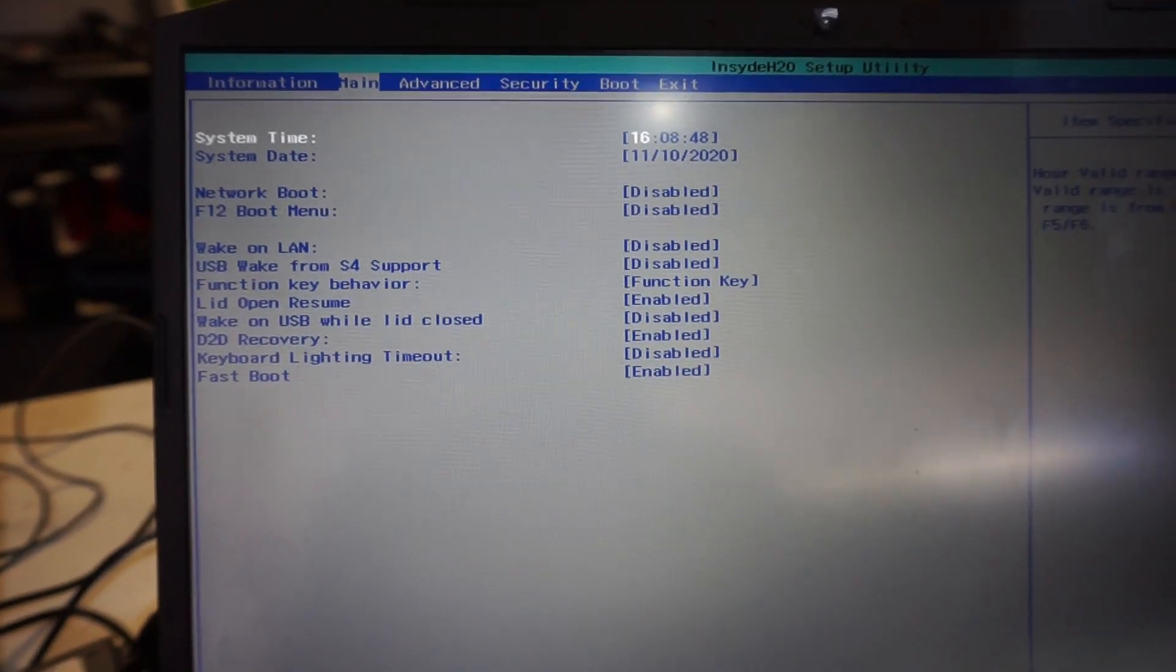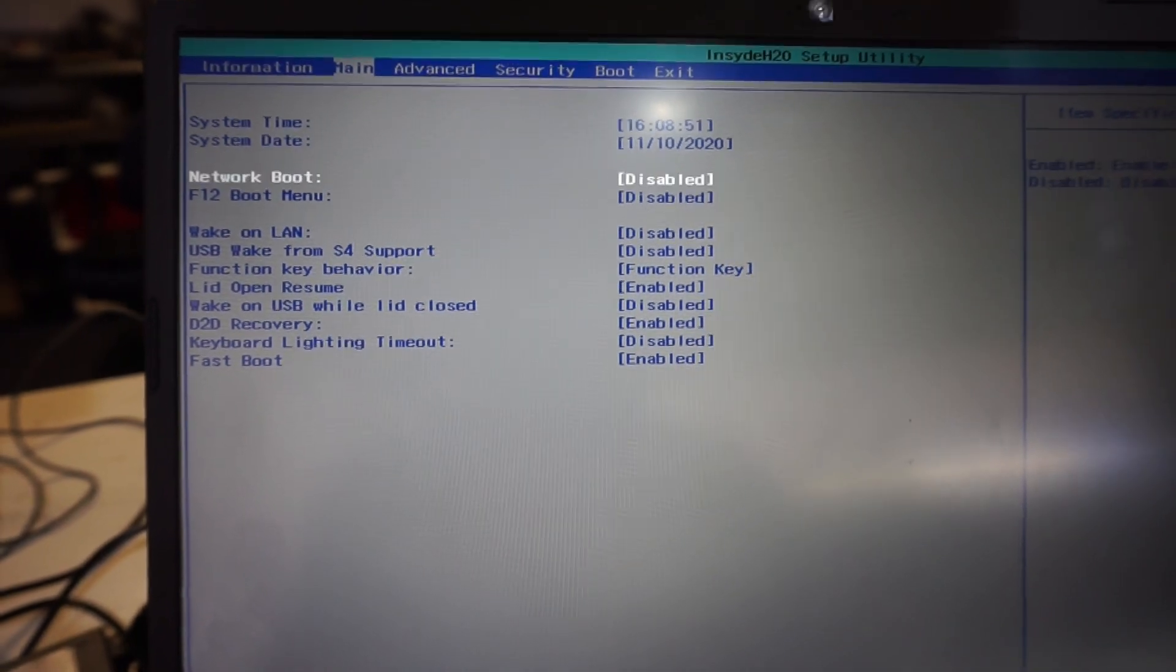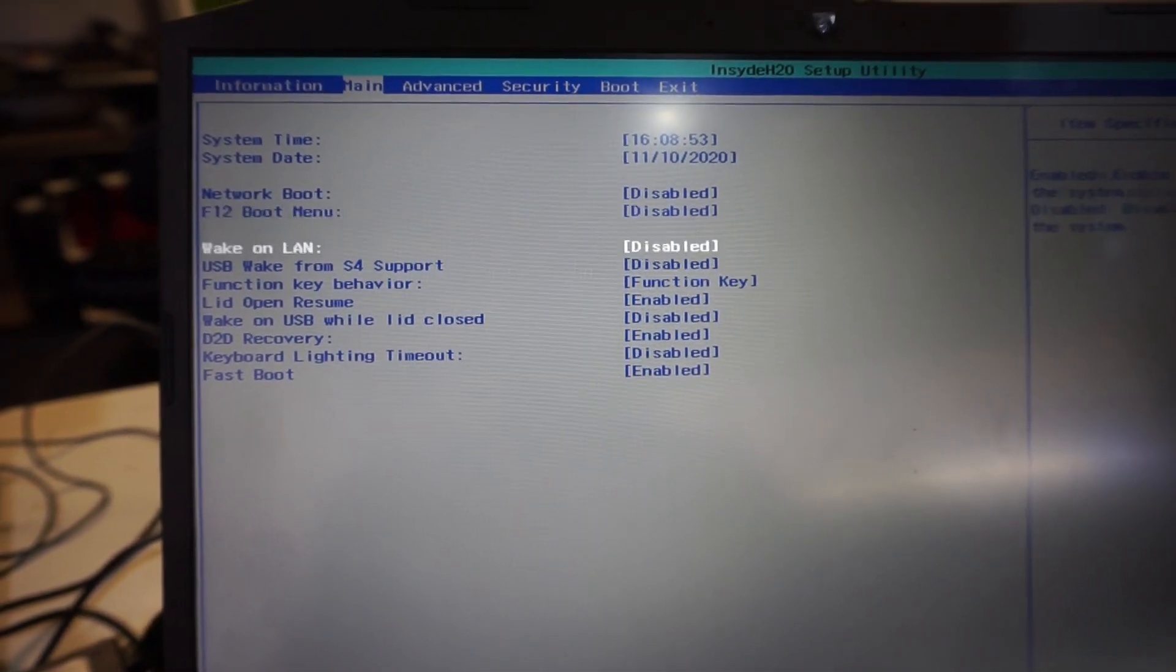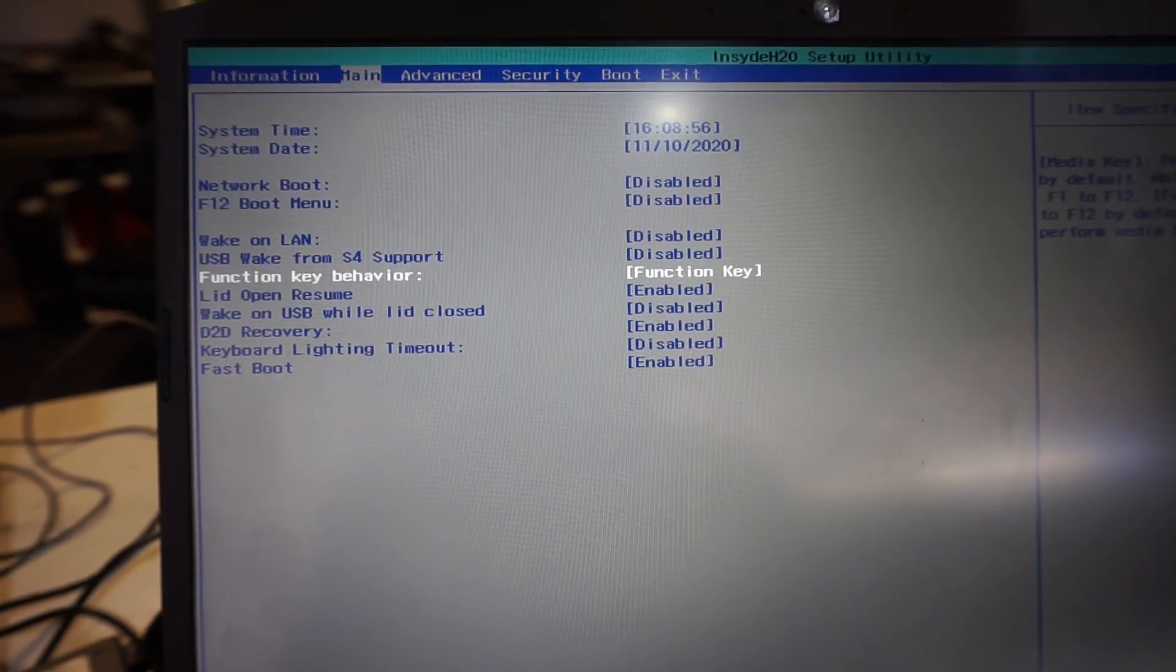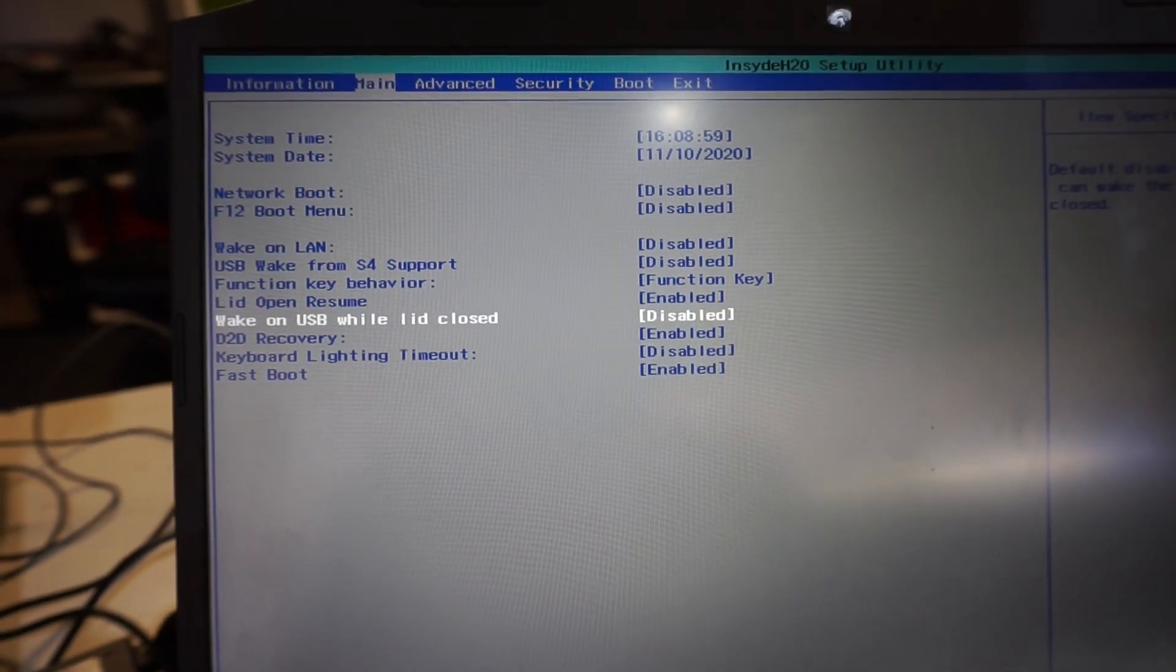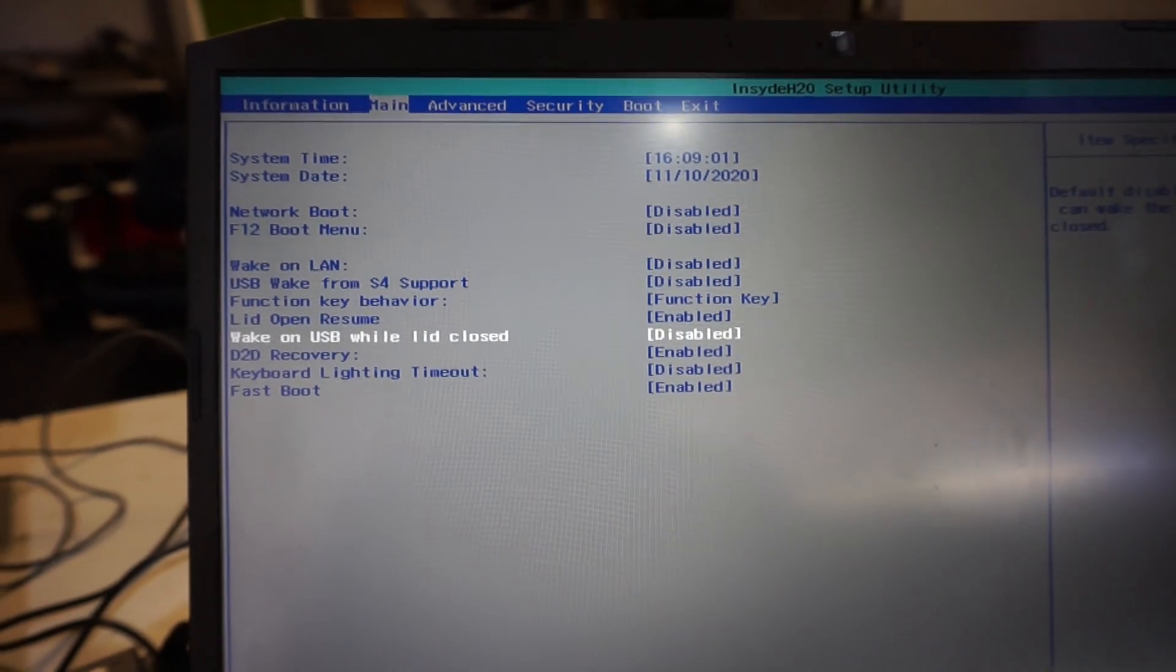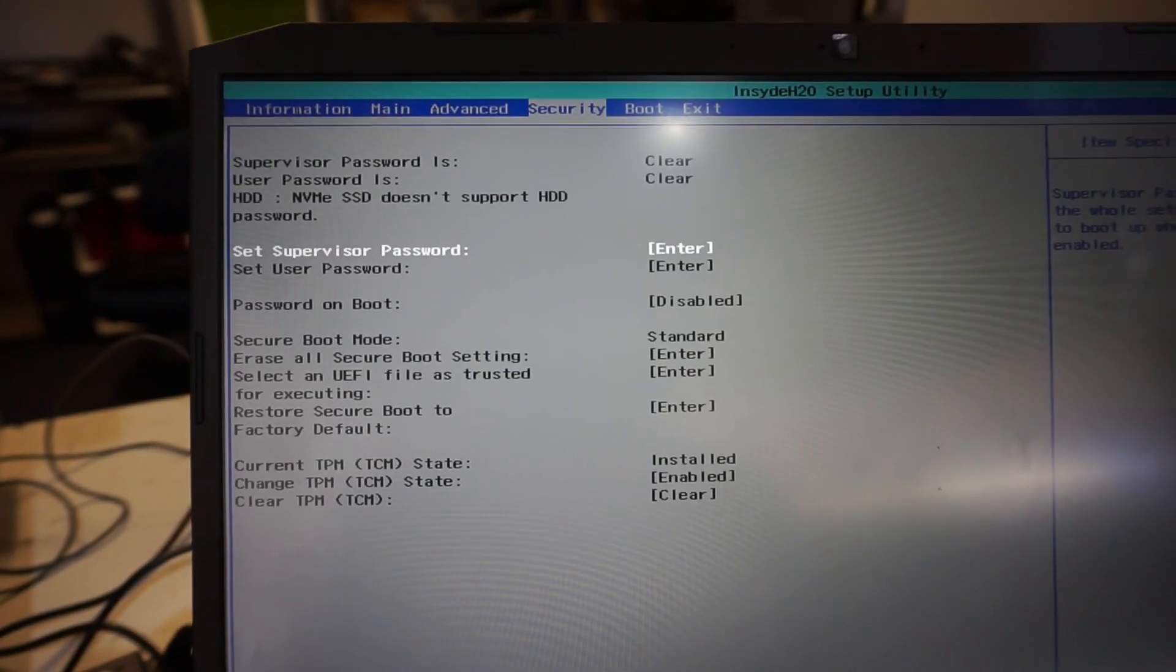And while we're here, let's have a quick look through the BIOS. There's really not too much to the Acer BIOSes these days: boot menu, wake on LAN, USB, lid open resume, disable wake or disable wake on USB while lid closed. So usually all fairly standard stuff.